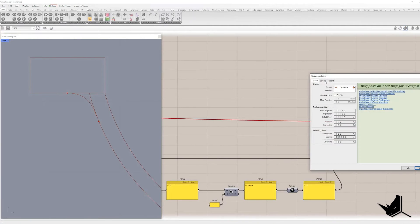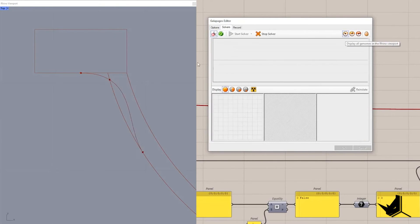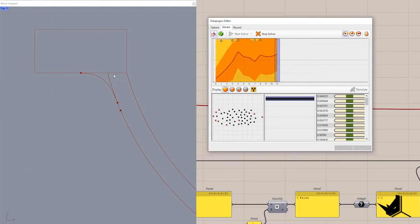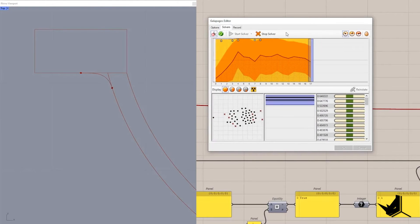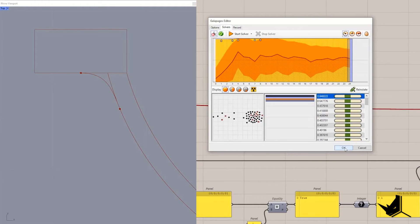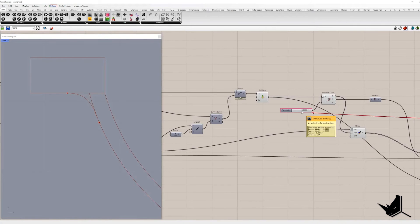By double click we can open Galapagos editor. We can leave the settings by default and click on start solver. Wait a few seconds to calculate and click OK. You don't need to wait until it's finished.